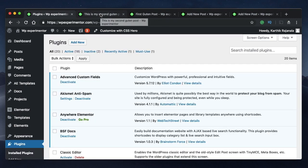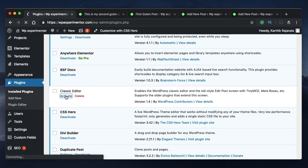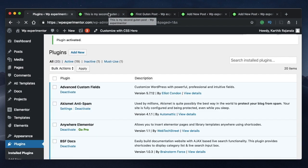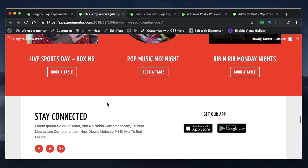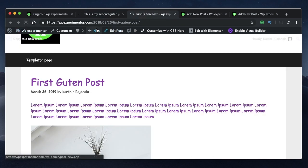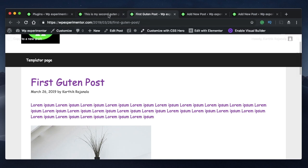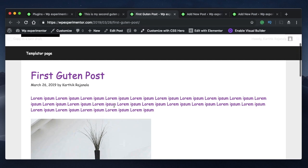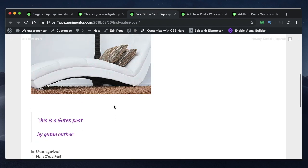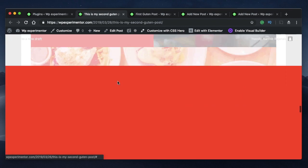Let's go to Plugins and activate the Classic Editor plugin, which will automatically deactivate Gutenberg. Let's see how that affects these two posts. I'll refresh the preview of the second Guten post and also the first Guten post — and as you can see, there is literally no change on the front end of either post.